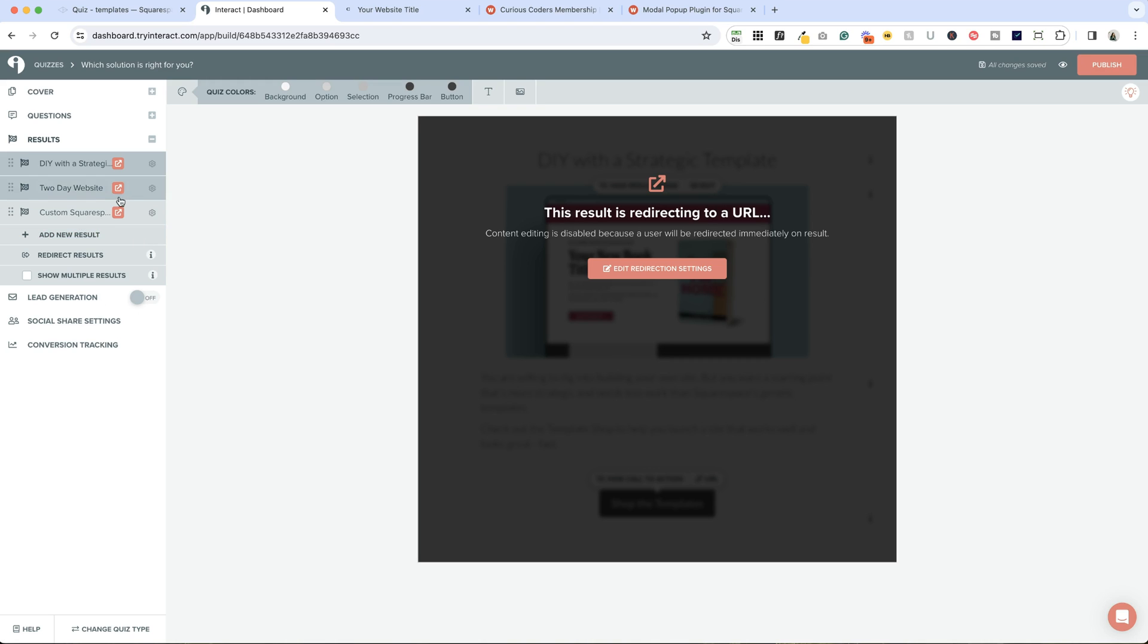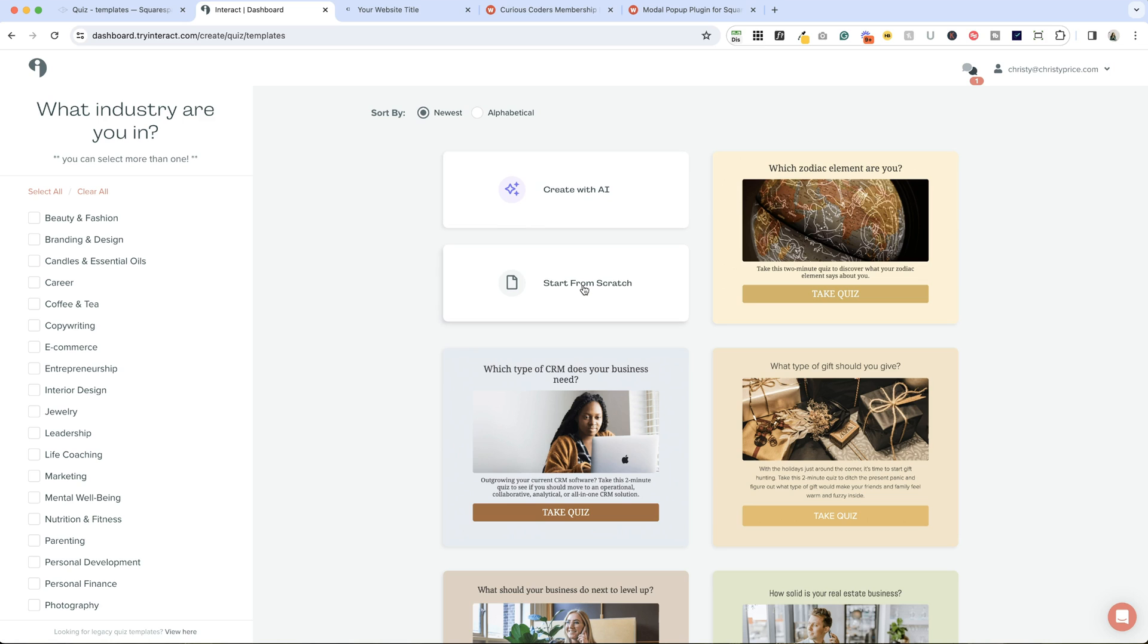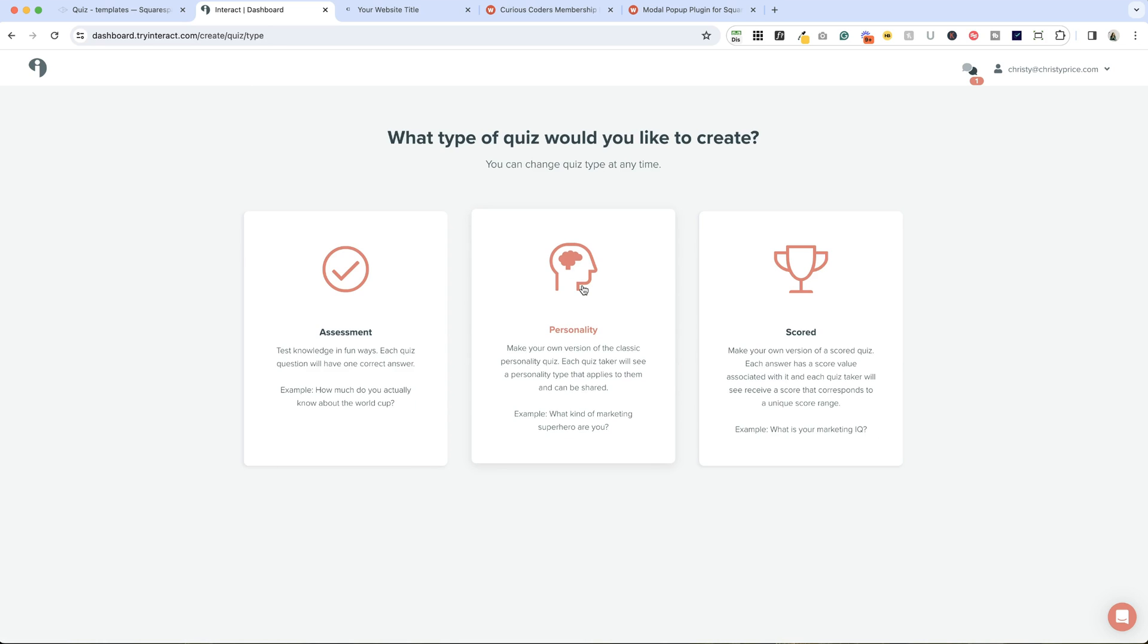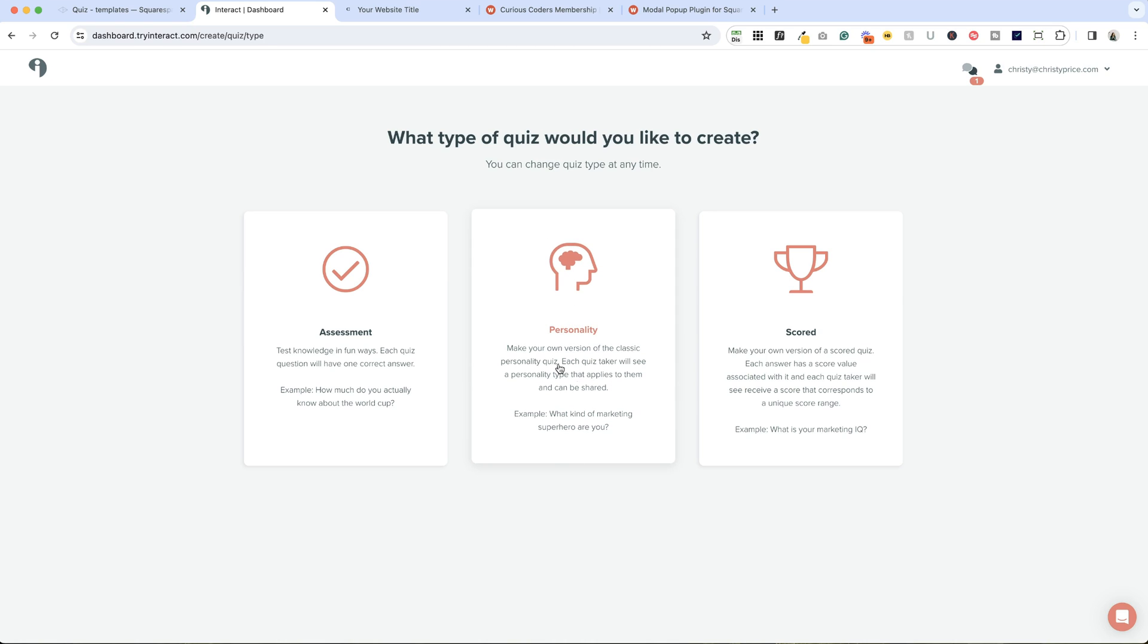Let's create a new quiz. I don't recommend starting from scratch, but I do want to show you the different types of quizzes. If we start with a template, we can change the type of quiz at any time. This is the quiz type that I'm using, a personality quiz. Each question can map onto one or more answers.